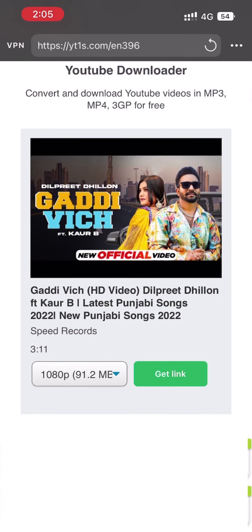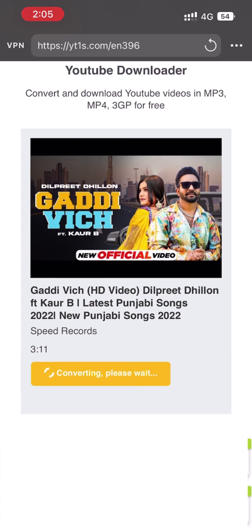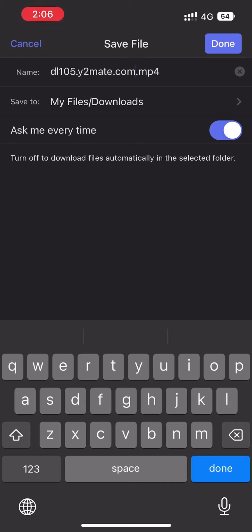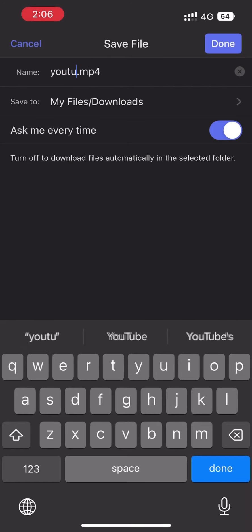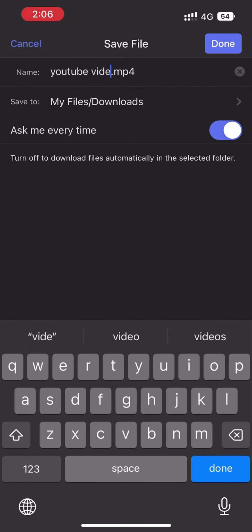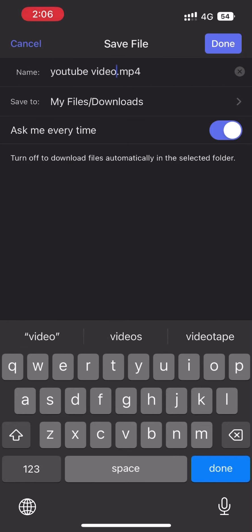Let's suppose we select 1080p. After selecting the resolution, we will simply click on the Get Link option. It will take two or three seconds, then there will be two options — Convert Next and Download — so we will click on Download. A pop-up will appear and we can see that this video is about to download.